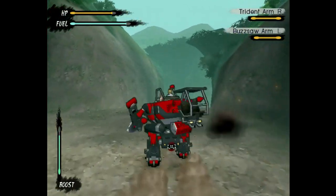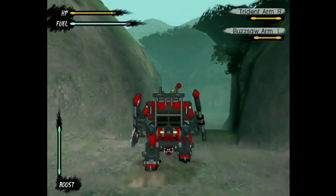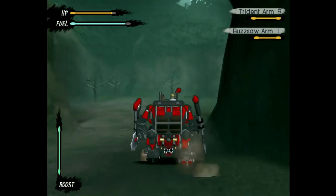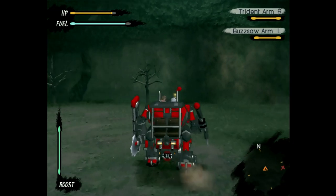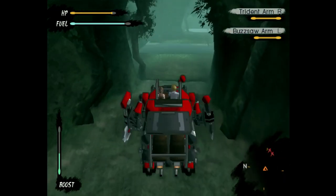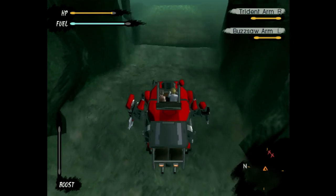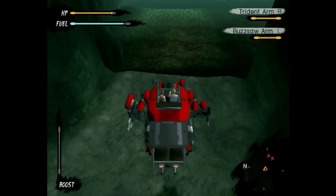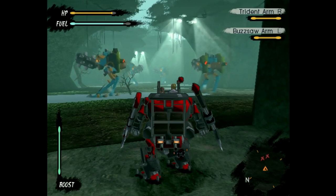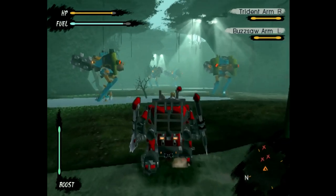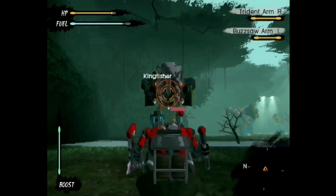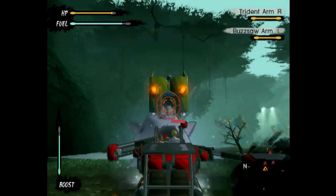Here we are in the Pantano Swamplands. You've got to get into the body of water, so don't bring the four-wheeler here because it's going to be really slow and sluggish — you're walking through water. And here we have the Kingfishers: your little AT-ST-looking walker guys with a big elephant trunk.